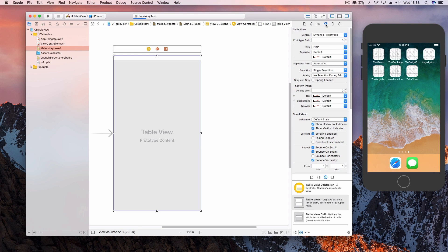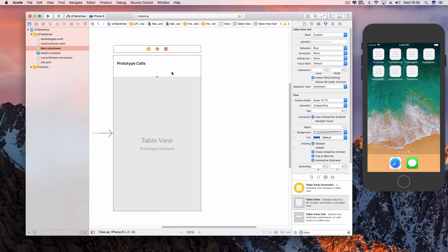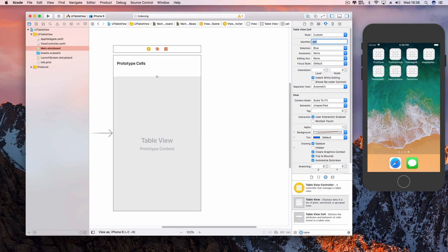In the Attributes Inspector on the right, add one prototype cell. Select that cell and give it an identifier name in the Attributes Inspector. Name this something meaningful as you will need it later on.